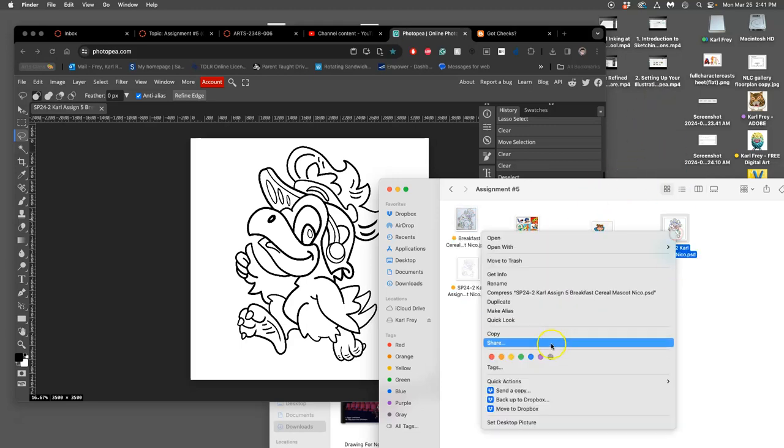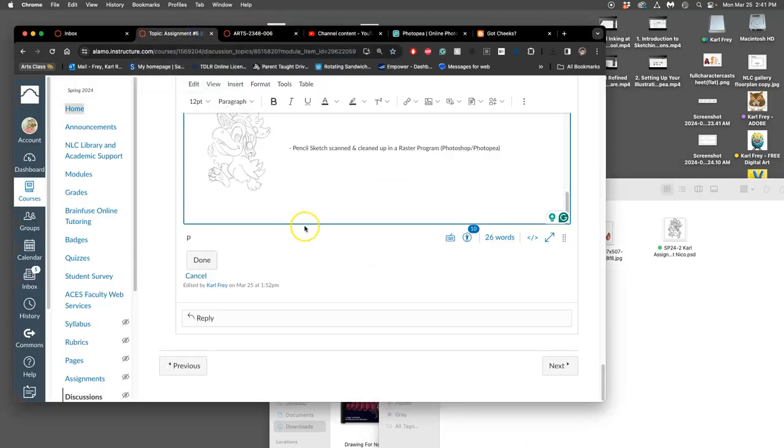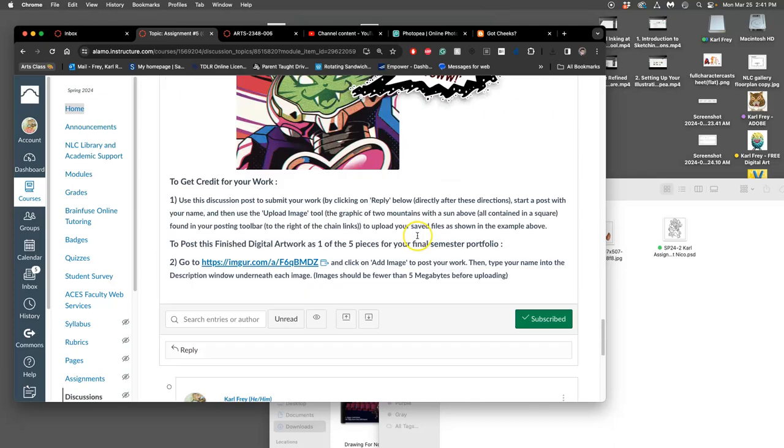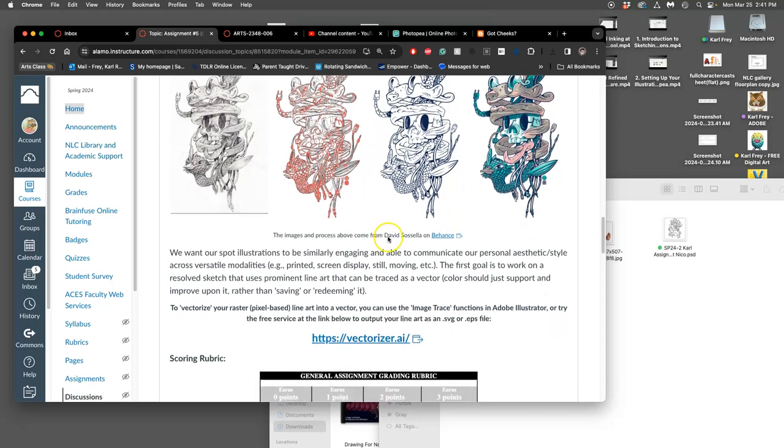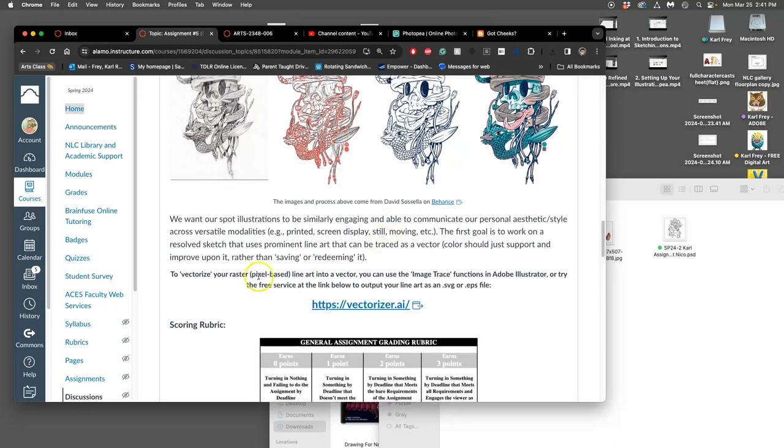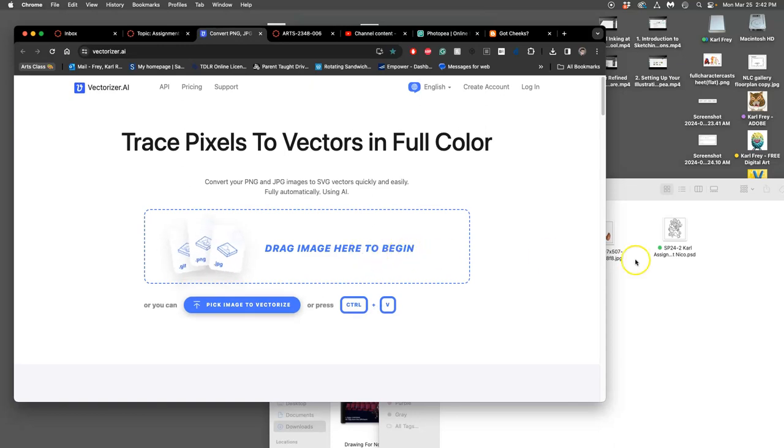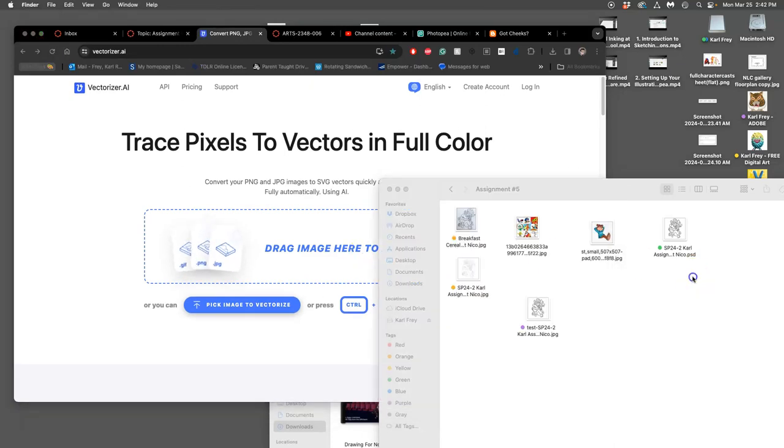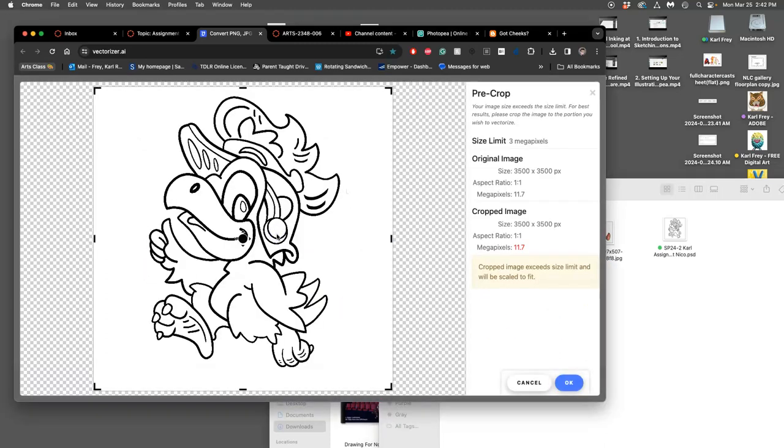Alright, so now what do I do with that? Go to the assignment, and you'll see underneath all of these examples—especially the one from David Cecilia that shows the vector line art with its anchors—we can vectorize my pixel-based line art into a vector. You can do that by doing image trace in Illustrator, or try this free service at the link below to output your line art as an SVG or EPS file—the two kind of portable vector formats. We're going to do it as SVG. So I'm going to click on this site, vectorizer.ai. I don't think there's much AI here, but that. Then I take my test file and I drag it in, and then it will tell me its limitations.